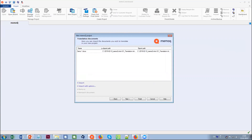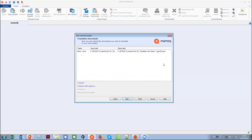Here we have an import path and also an export path. The export path is where MemoQ will save the file after translation if you don't specify anything else. It saves to the same folder and same folder structure, uses the same file name as the source language file, and adds the identifier for the target language. This is the default place where the file is saved. If you don't want that, you can always change it.